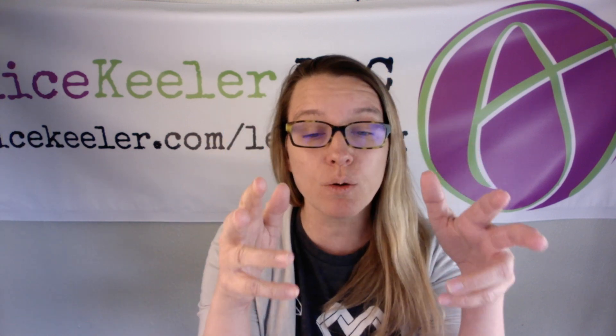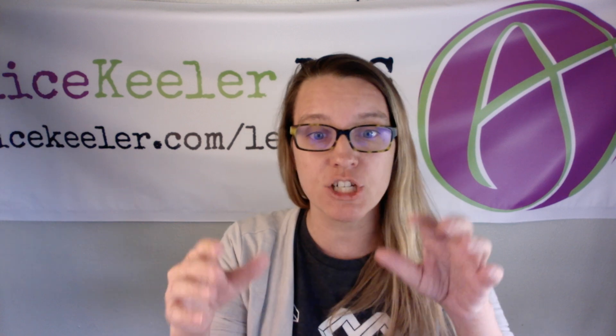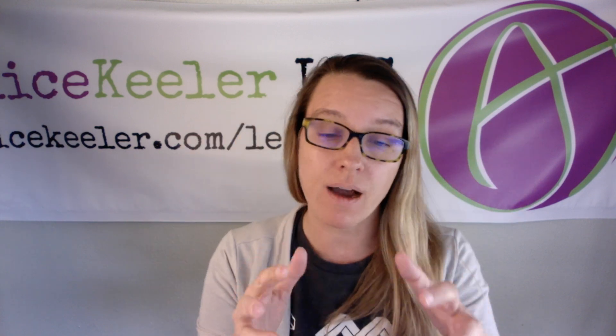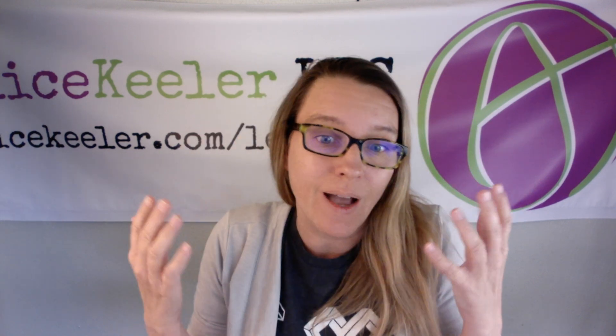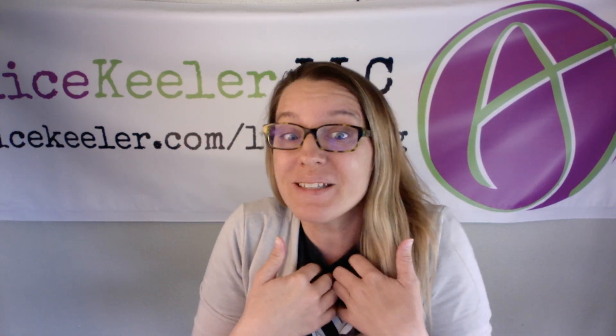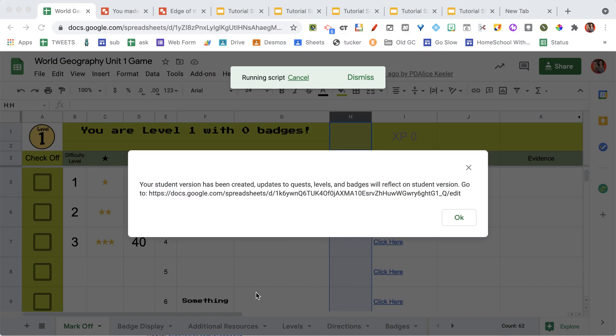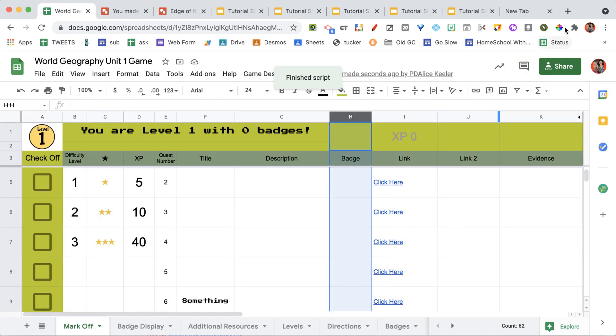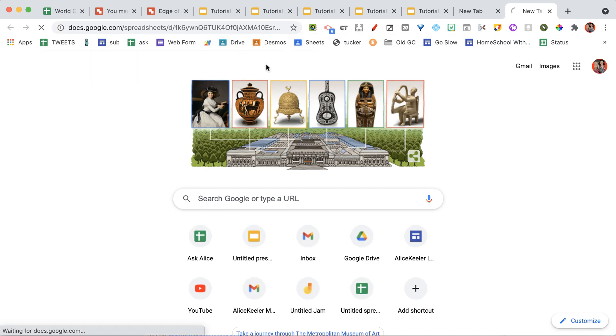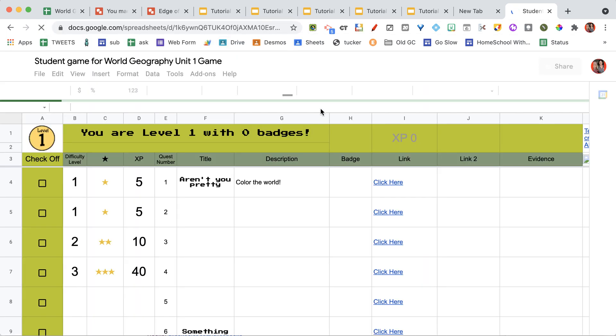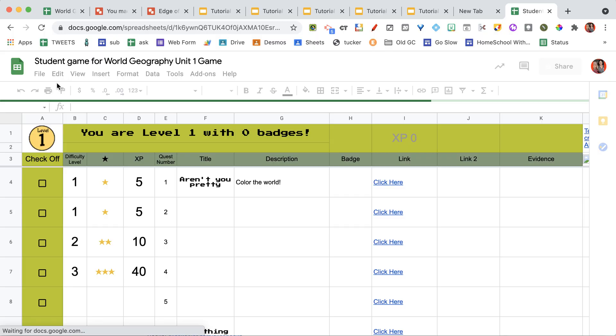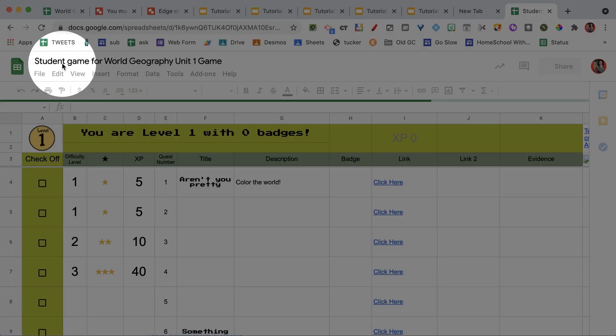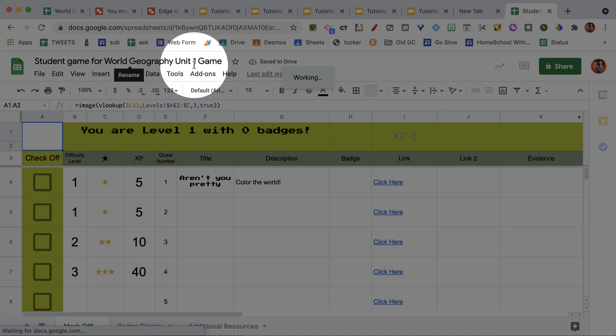And then you can still make edits and changes back on the master so that if, I don't know about you, but I always have a typo, it updates for all of the kids. So you can see here that it says that I have the student version. I'm going to copy that. I'm going to add a new tab and paste. And here is the student version. And you'll notice that it says student game up in the corner, which is why I wanted to make sure that I named it before I did the student version.